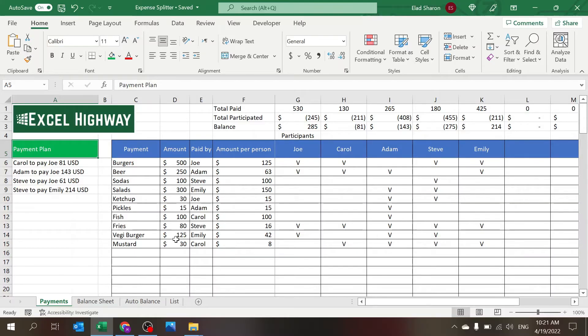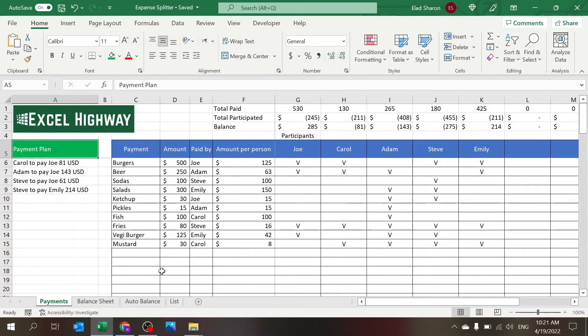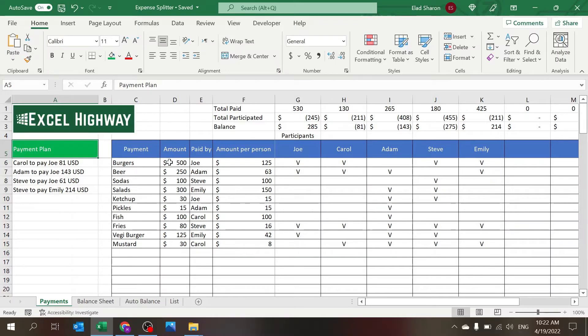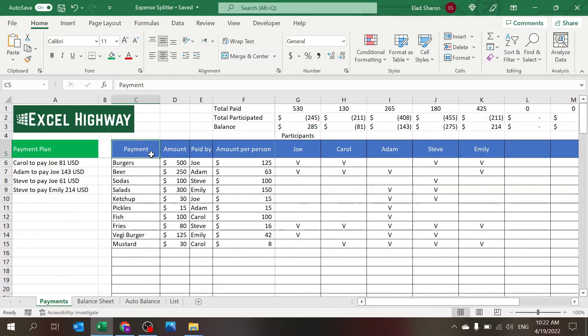So you only need to use the payment section and only a few parts of it, but I will walk you through how it's calculated because I think there's a lot that you can learn from this so you can build these sorts of things by yourself.